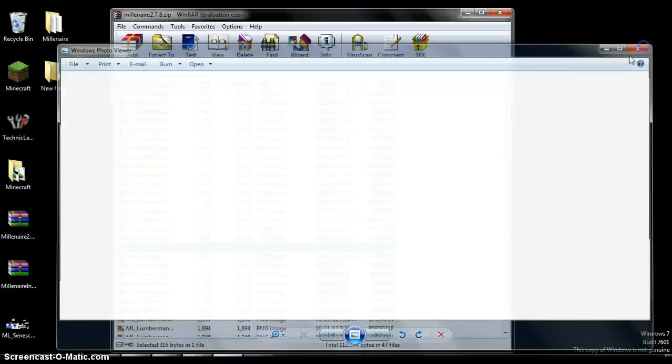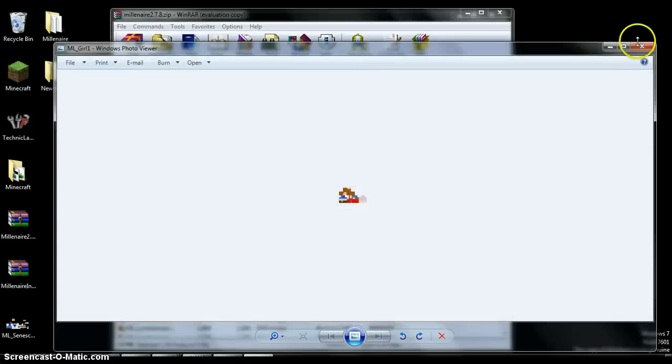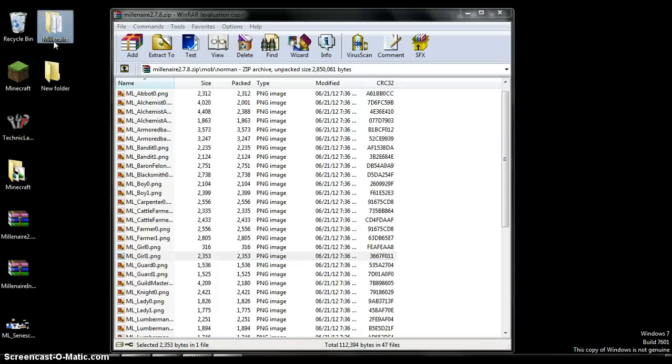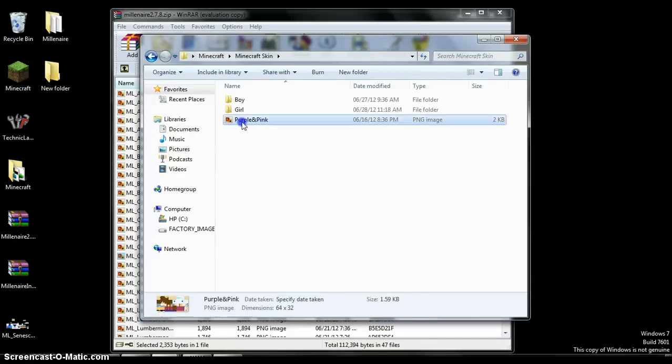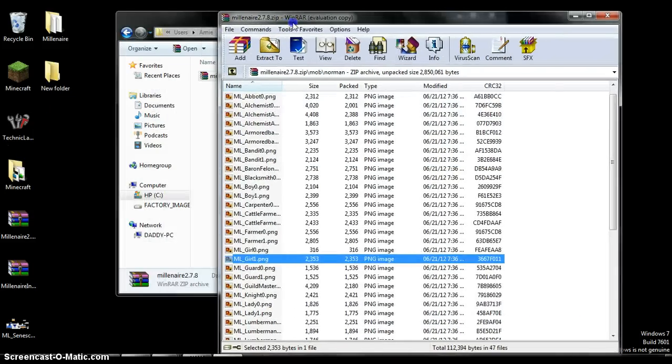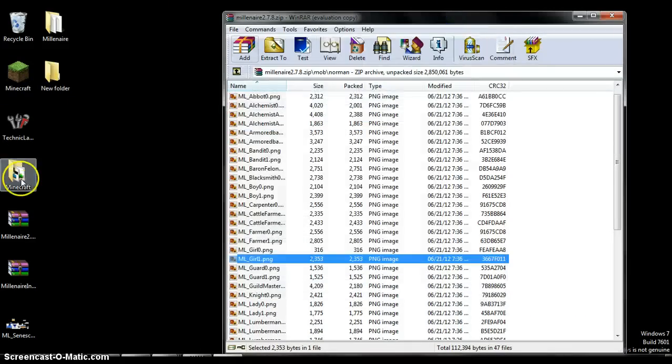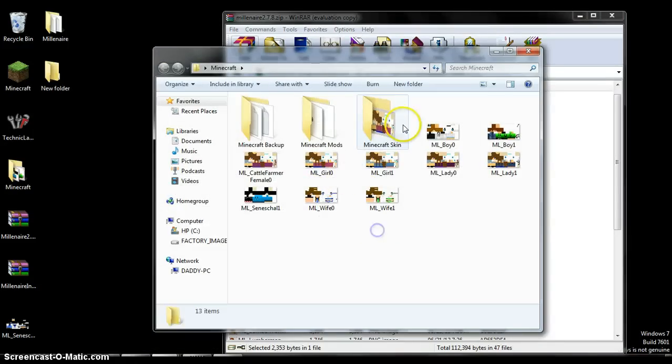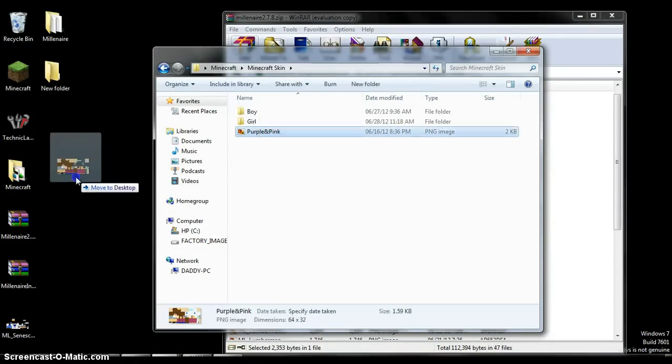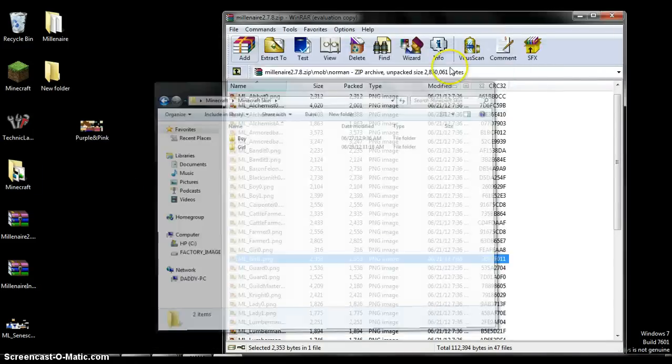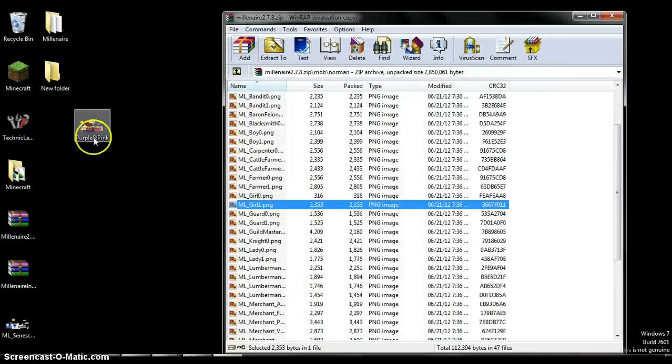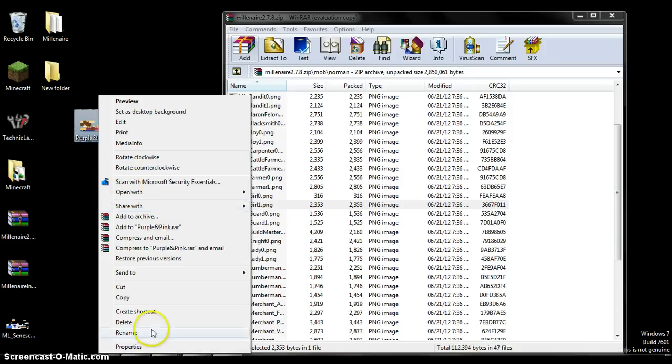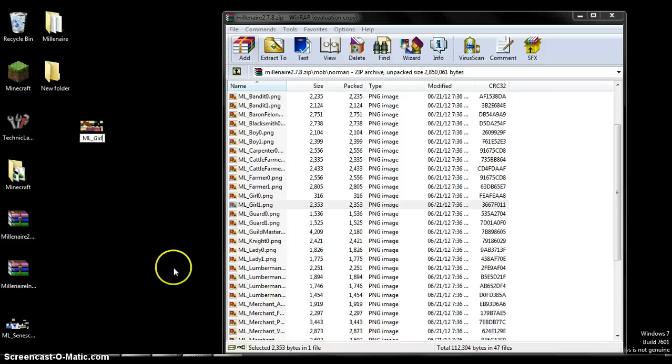So just choose the skin you want. So if I have the skin right here, drag it here. And you want to change the girl, okay? So then you just rename this to slash ML girl. You have to be capitalized on everything, just like copying this. And I'll put one.